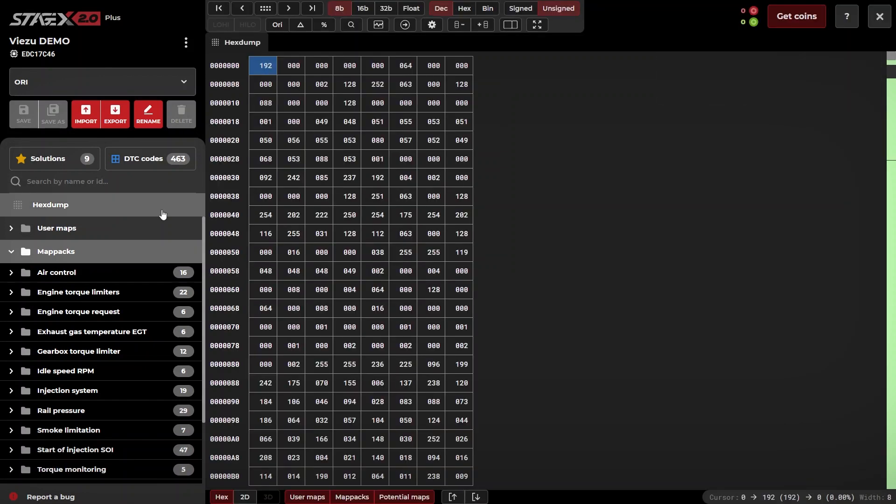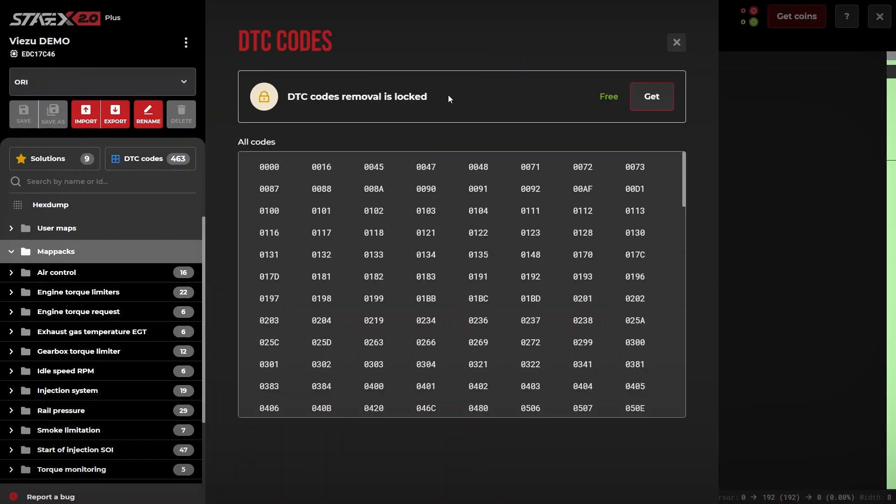Stage X provides a brilliant solution for DTC removal for motorsport purposes. Simply click on the DTC codes tab. This will take you to the DTC removal function.